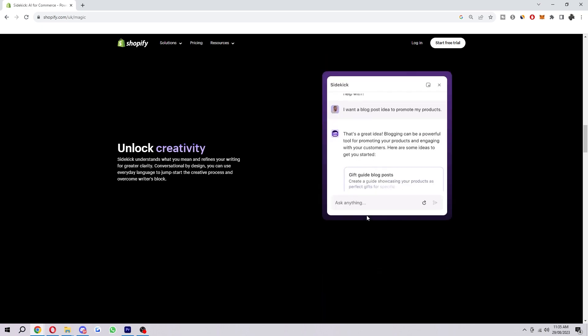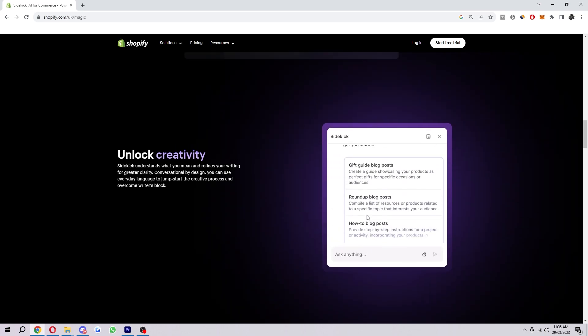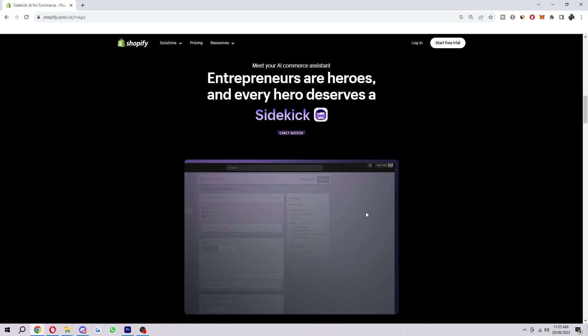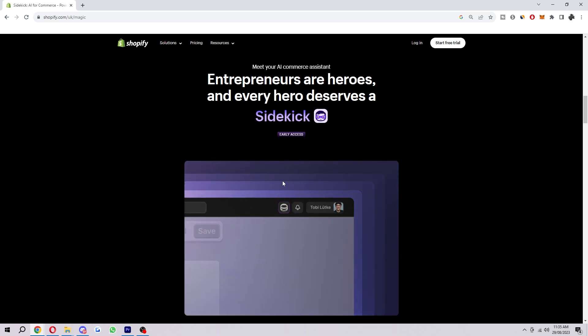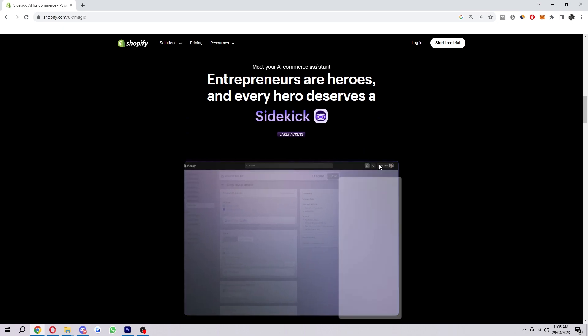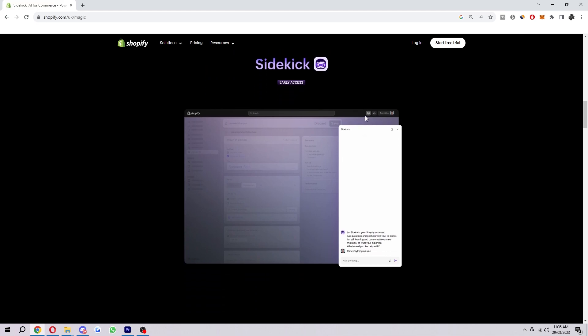So once you're logged in you can actually access Shopify Sidekick by clicking on the Sidekick icon in the top right corner. If you look here there will be a little icon just like this and that's how you actually access Shopify Sidekick.